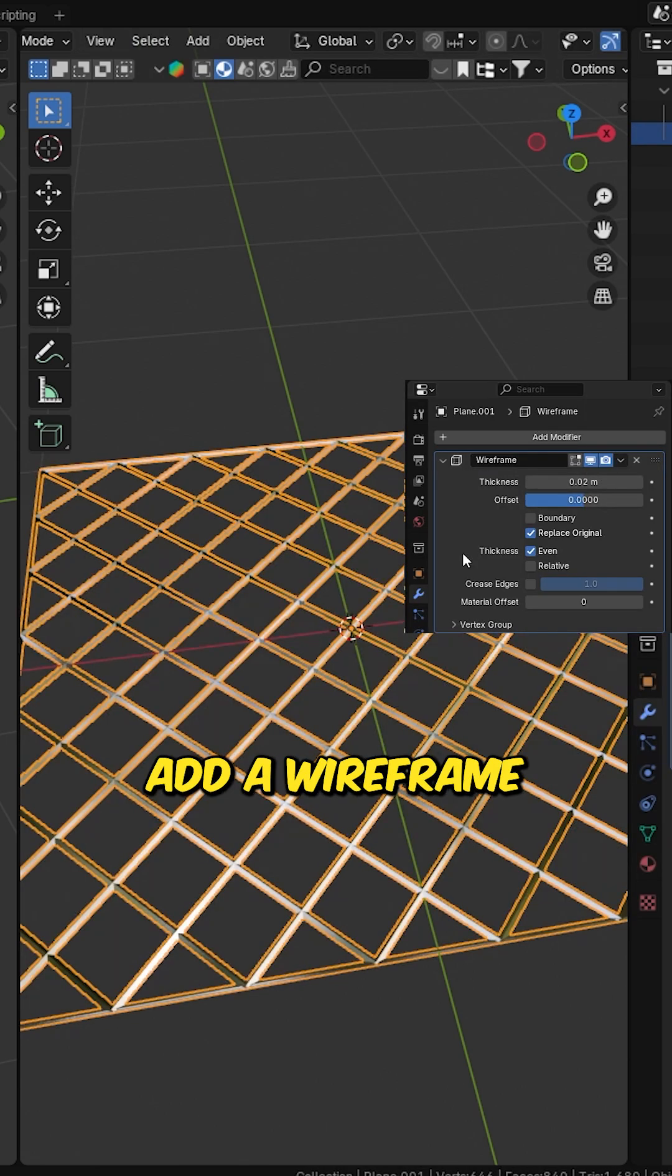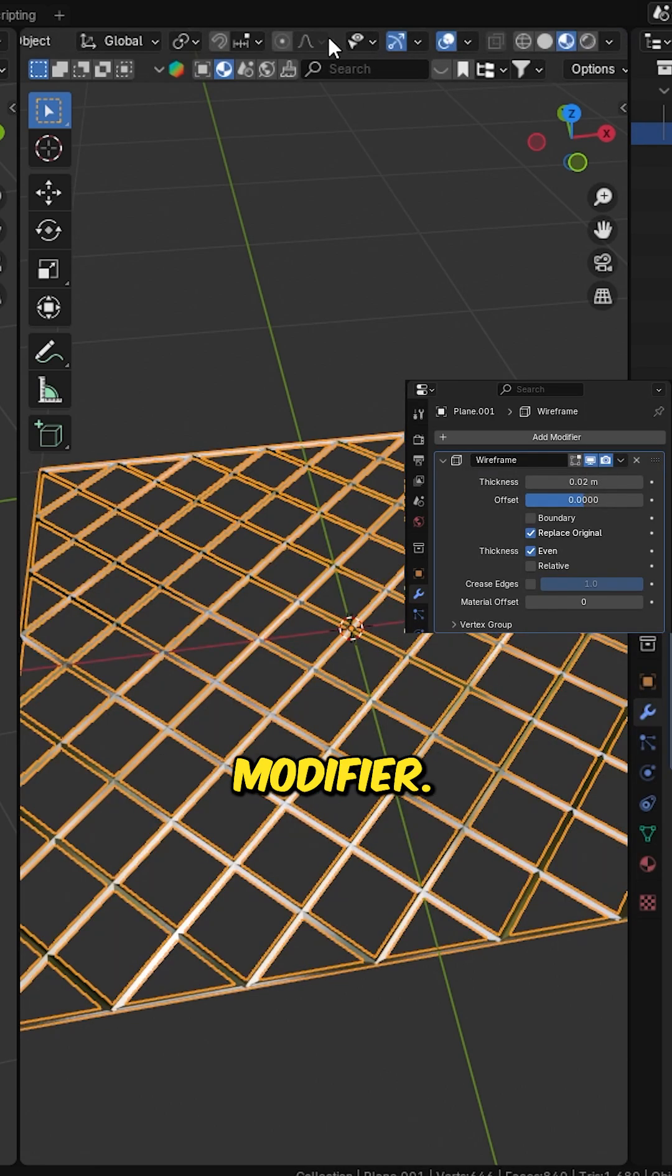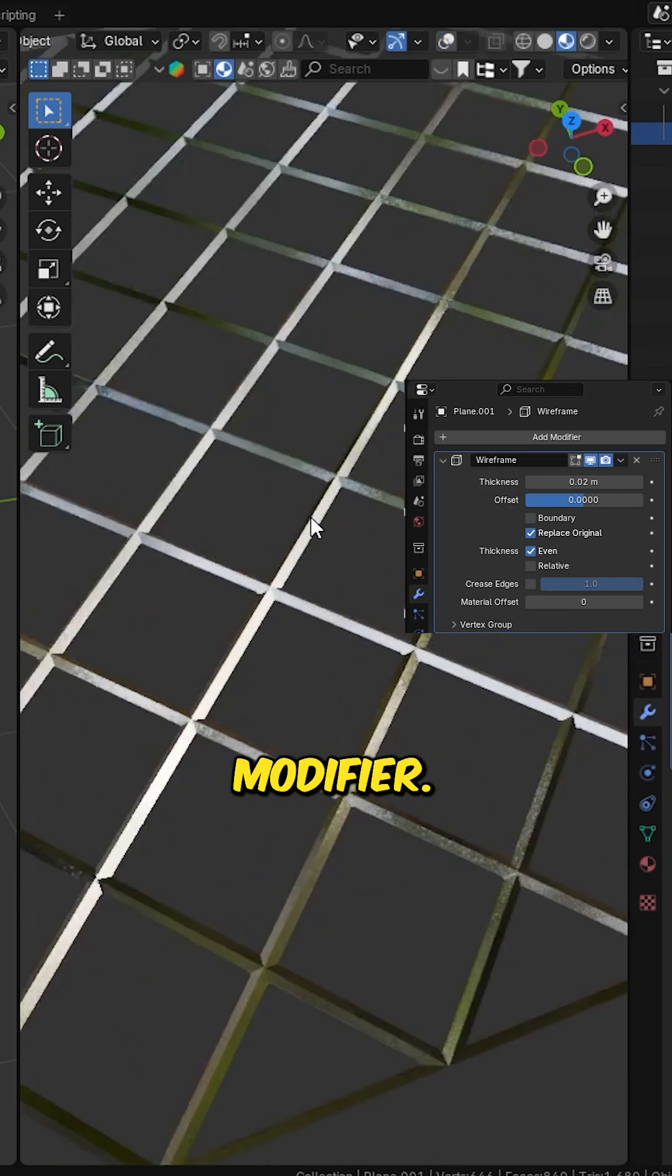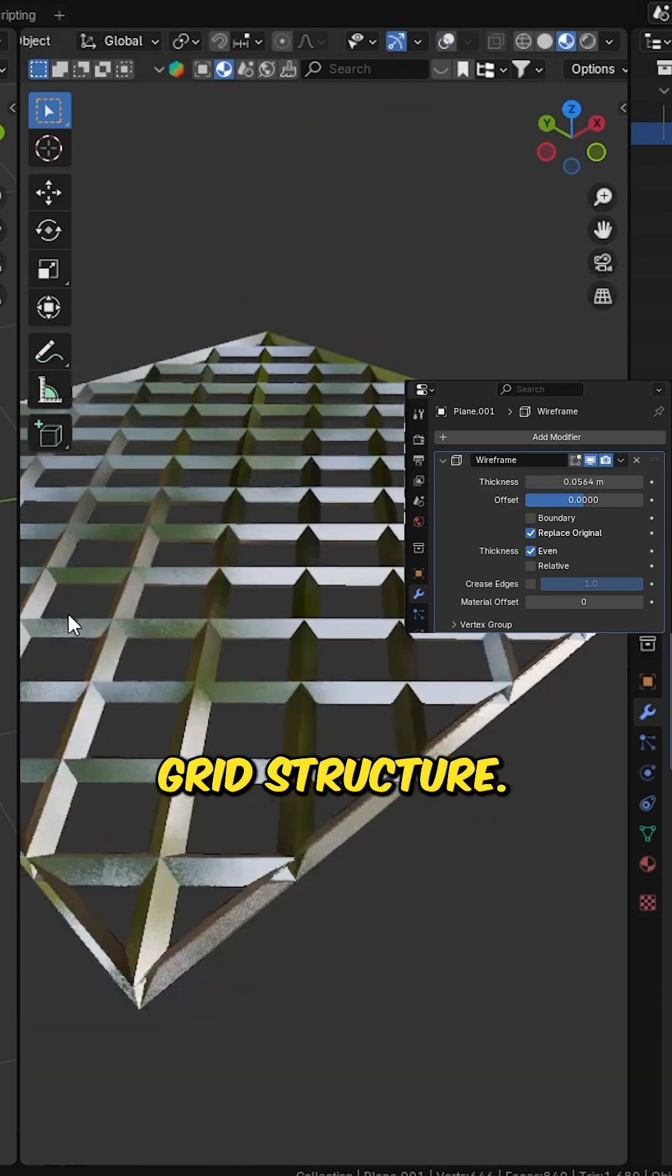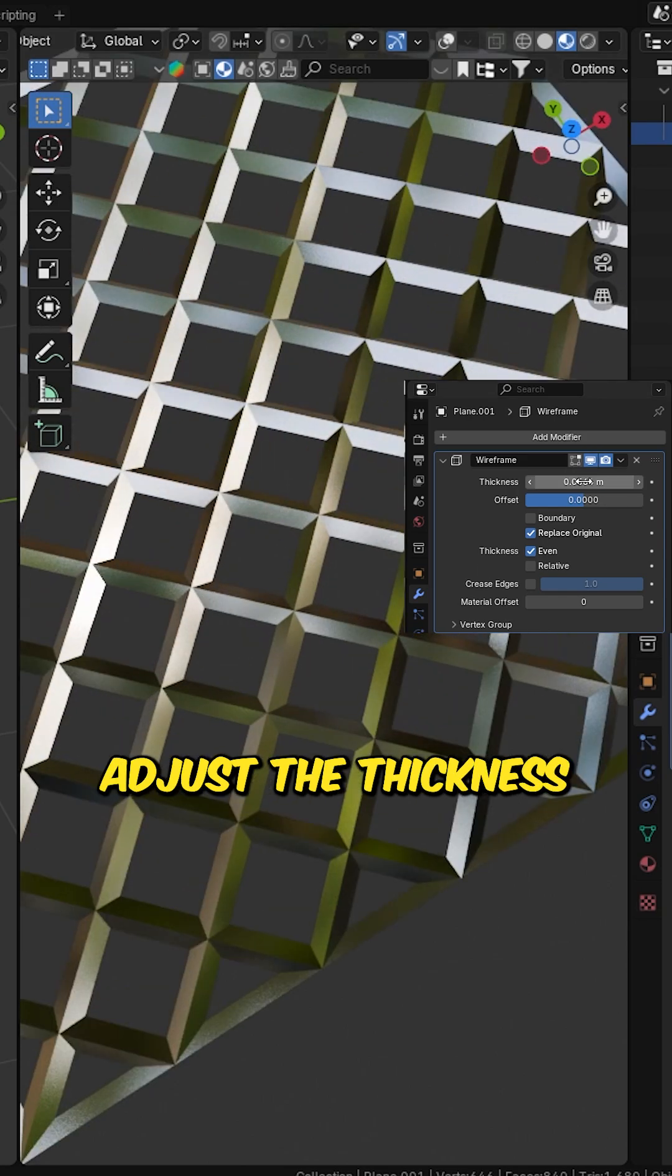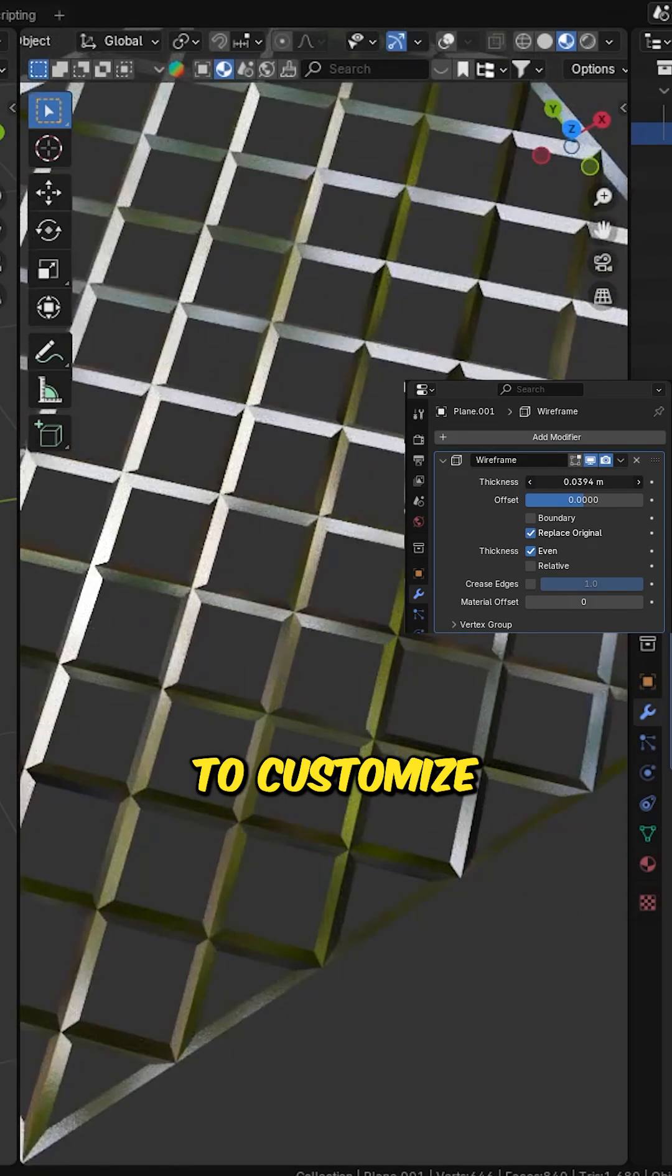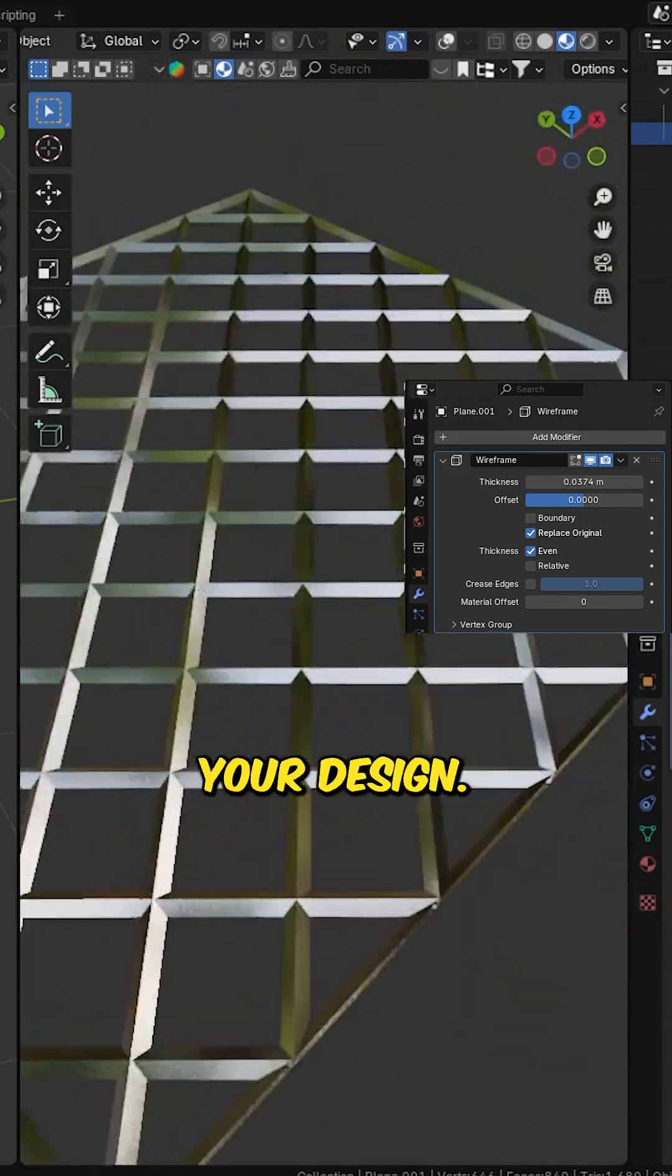Now for the fun part, add a wireframe modifier. Instantly, you'll get a stunning grid structure. Adjust the thickness to customize your design.